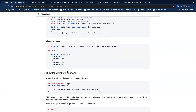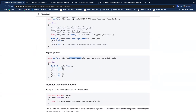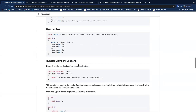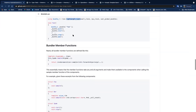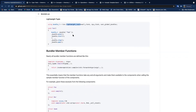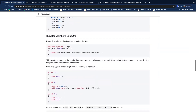Nearly all bundler member functions work the same way: they take any and all arguments, use perfect forwarding for those arguments, and return a reference to the type itself. That allows you to chain member function calls in sequence with each other.